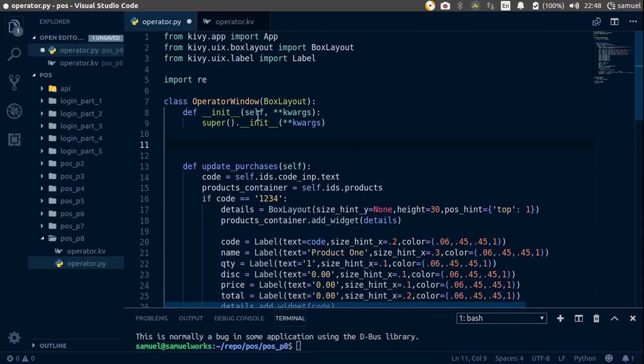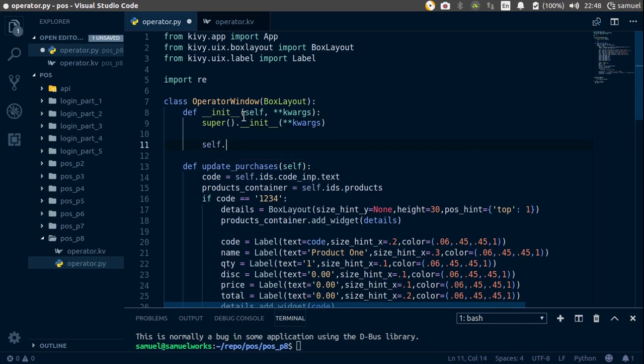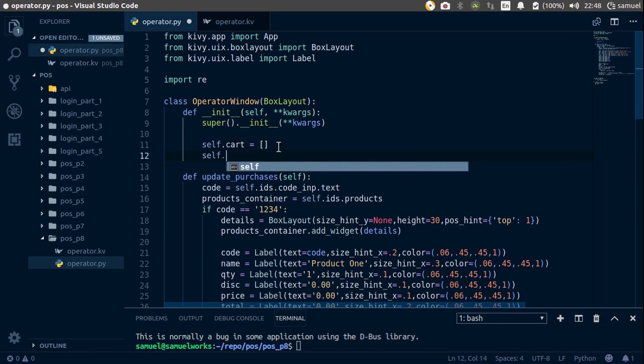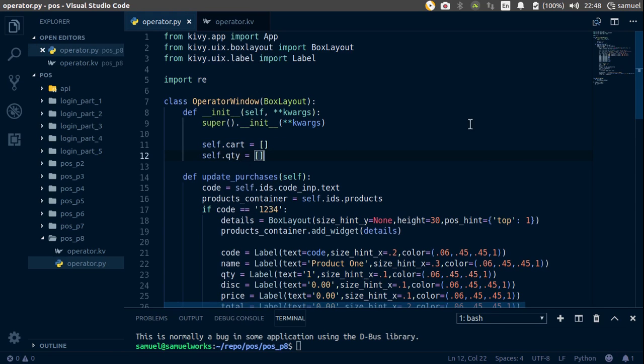Now I need you to go up here in your init and create two lists. The first one is going to be self.cut, which is going to be an empty list. Self.cut is going to contain all of the products that you've essentially added to your cart. And then the next one is going to be self.quantity, and again, empty list. Self.qty is going to contain all of the quantities of the products you have added to your cart.